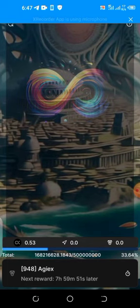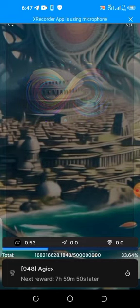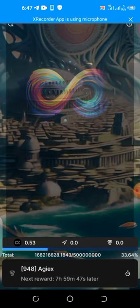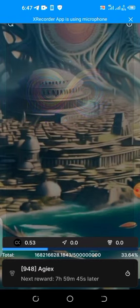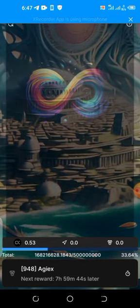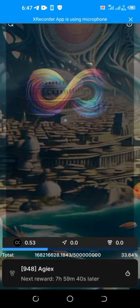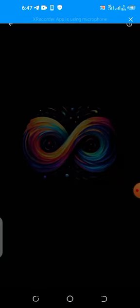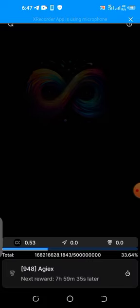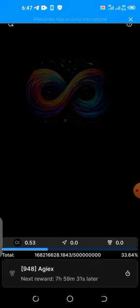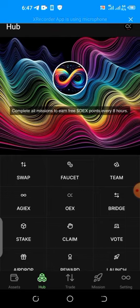The timer is resetting again — after the next 7 hours and 59 minutes I will come back and claim again. You can see the airdrop is already 33% completed, so if you have not started claiming it, go and start claiming it now.